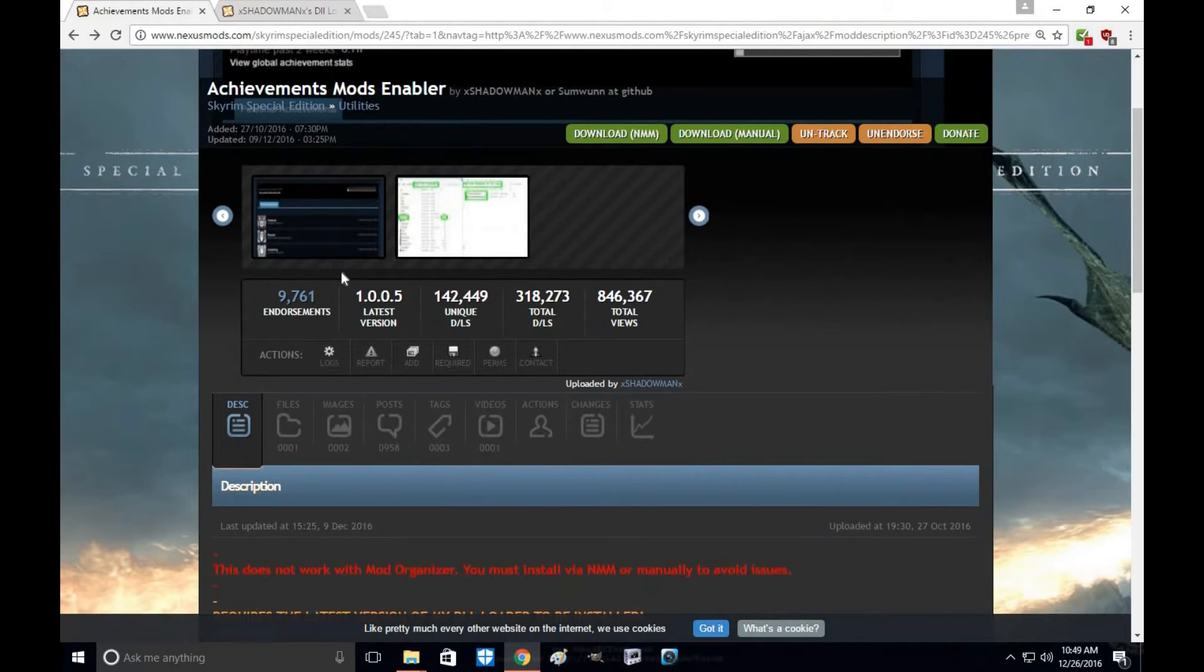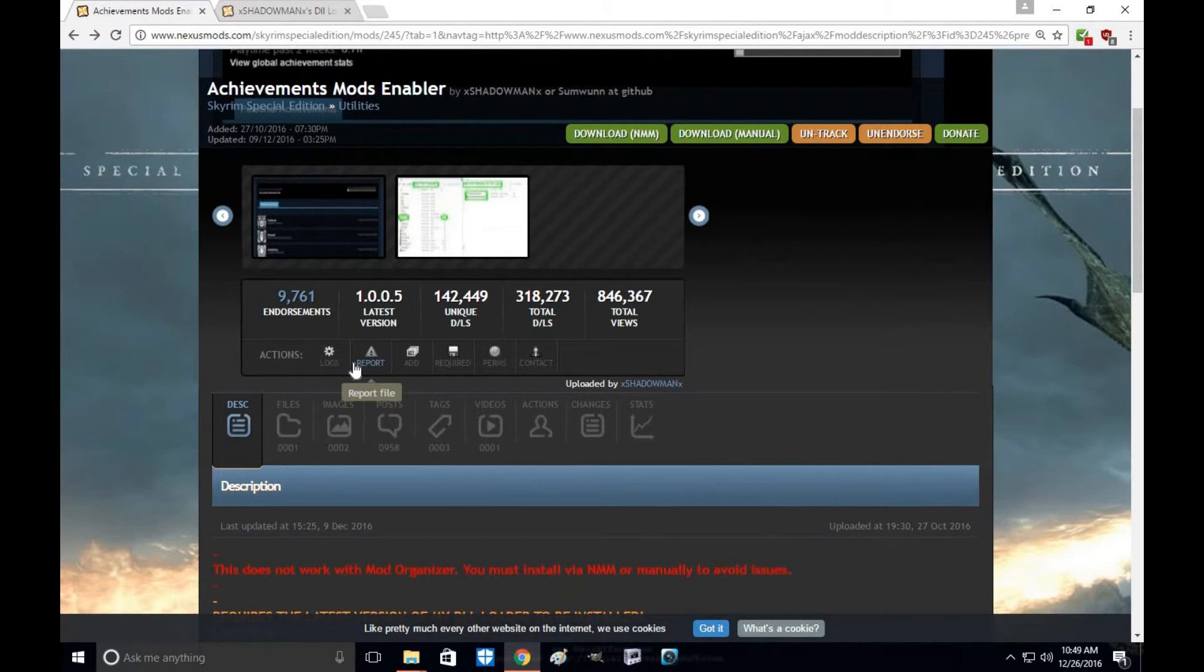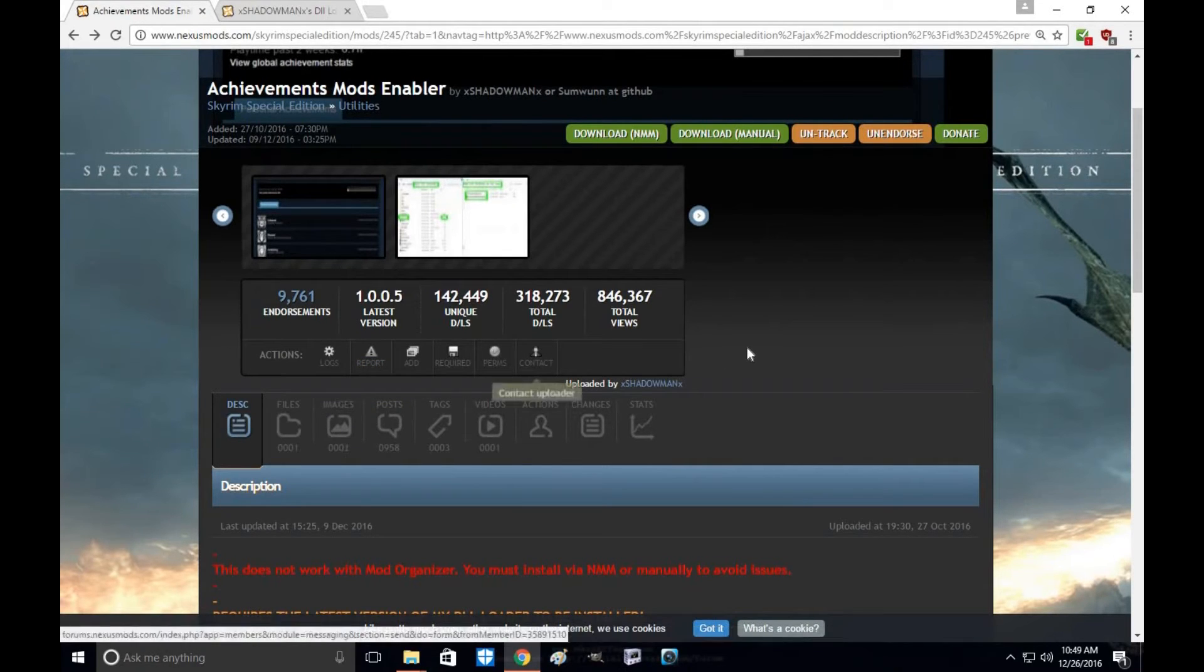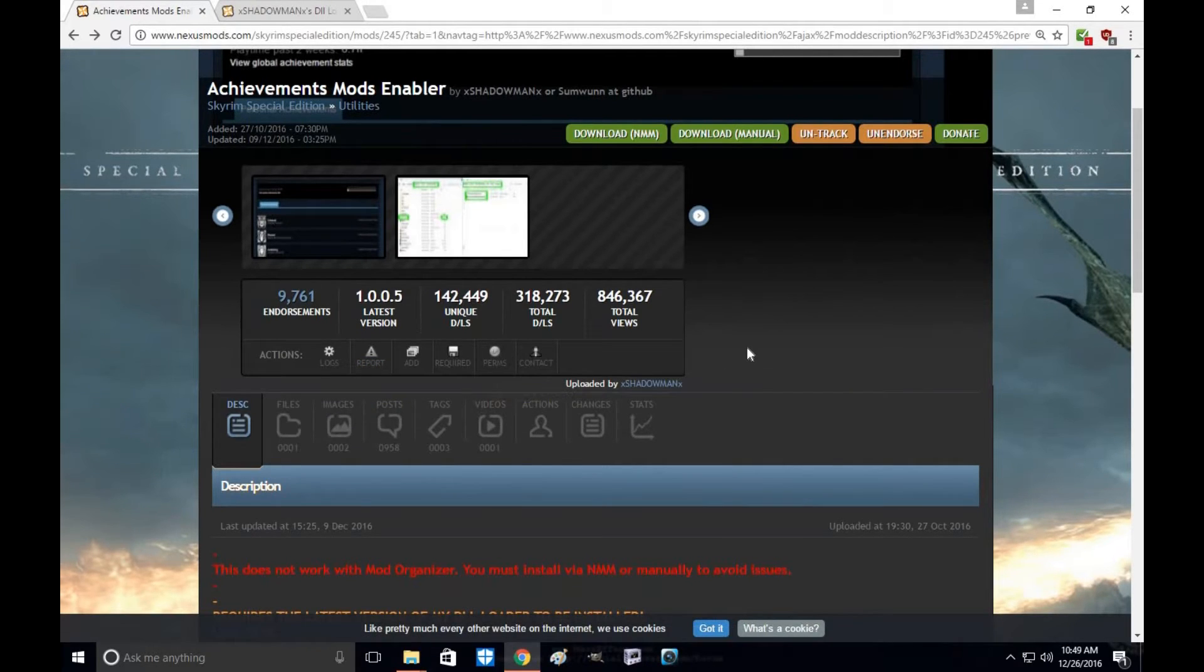So if you're tired of not having Achievements, this is the mod you're going to want to install while modding Skyrim to enable and allow you to use Achievements. And it's also very easy to uninstall as well and I will show you both.